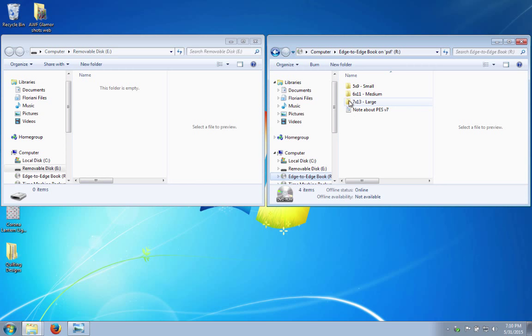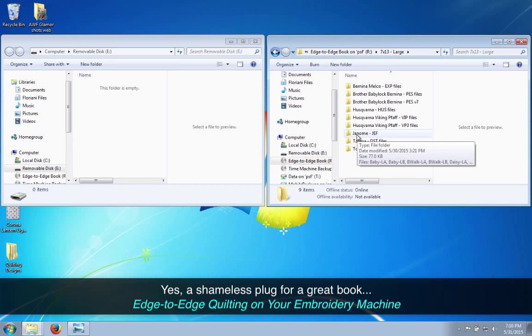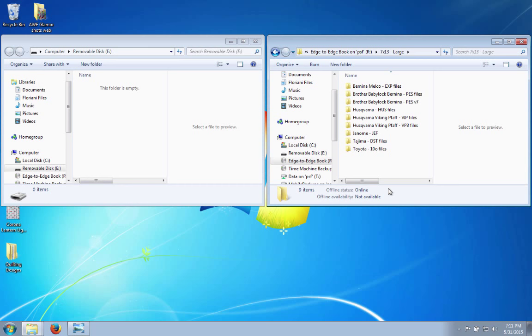I'm going to open up the, this happens to be the CD for Amelia Scott Designs Edge to Edge Quilting on Your Embroidery Machine. It's the CD that comes along with our book. If you don't have one, you need to have one if you have an embroidery machine, because you can do great things, quilt your quilts like you would with a long arm, but with a regular embroidery machine.